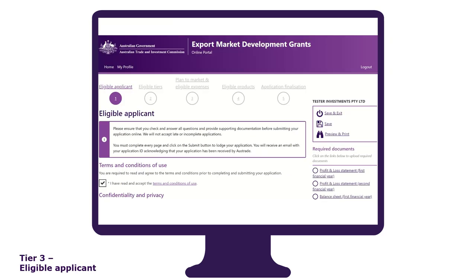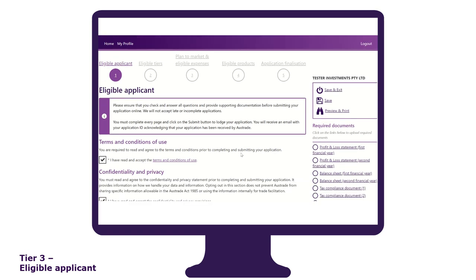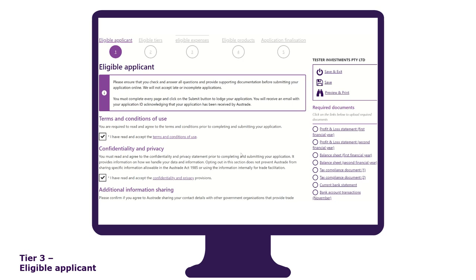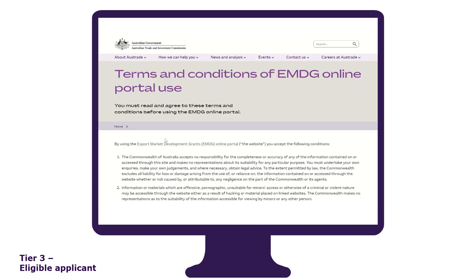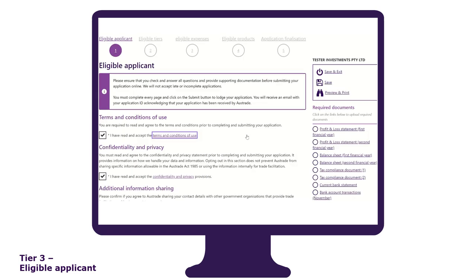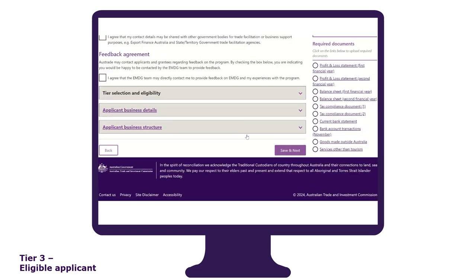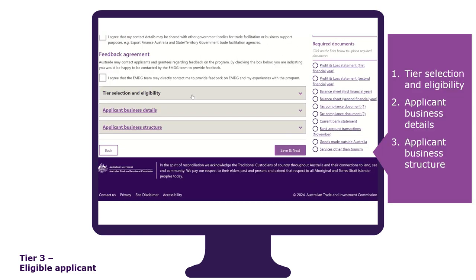The eligible applicant tab is the first section of the application form. To start the application, you must read and accept the terms and conditions of use and confidentiality and privacy provisions. Simply click on the hyperlinks to access the information. This tab is divided into three sections: tier selection and eligibility, applicant business details, and applicant business structure.